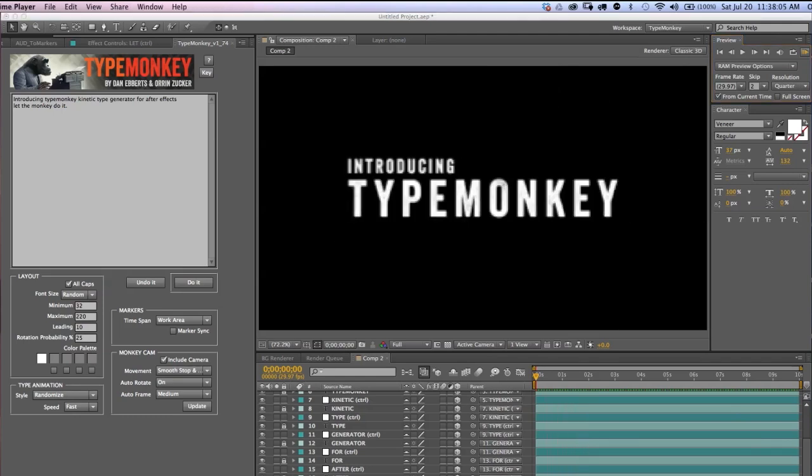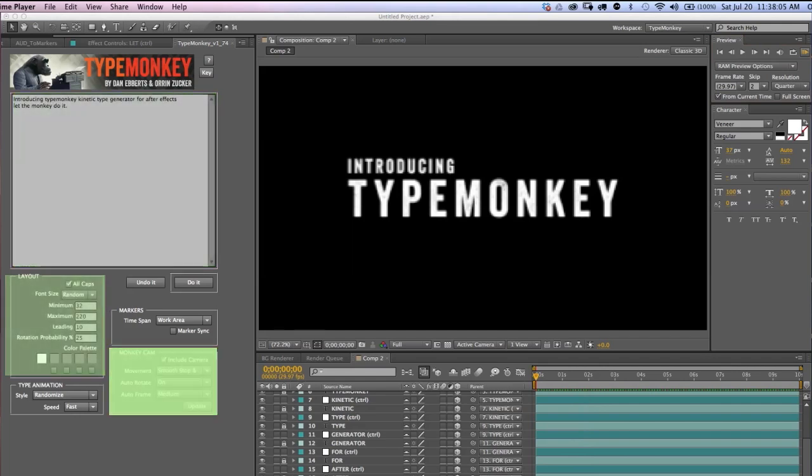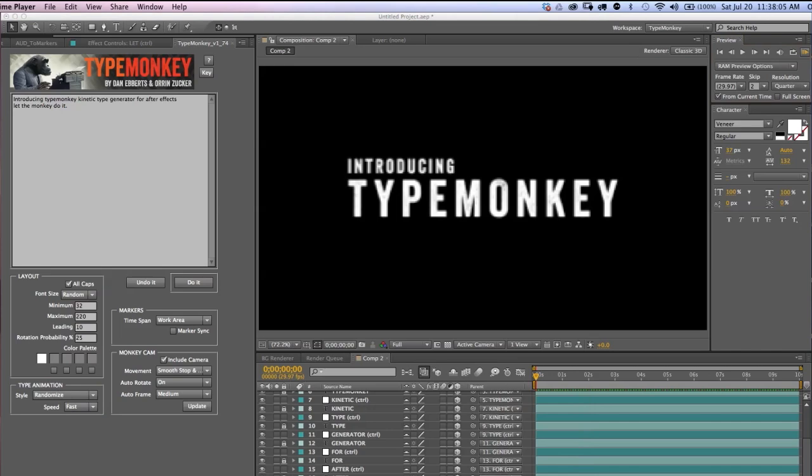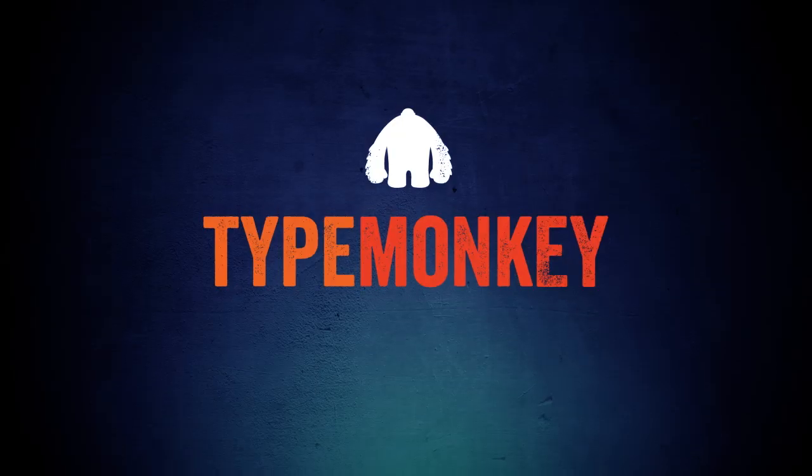Now, you'll have a lot more control over the layout and speed in the control panels, and I'll go over those in detail in future tutorials. But, those are the basics.